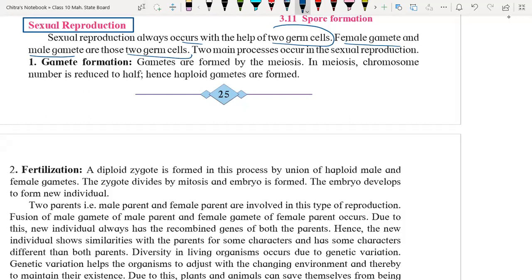The female germ cell is nothing but the egg cell, and the male germ cell is called as sperm. Or we can say sperm carries the male germ cell and egg cell carries the female germ cell.